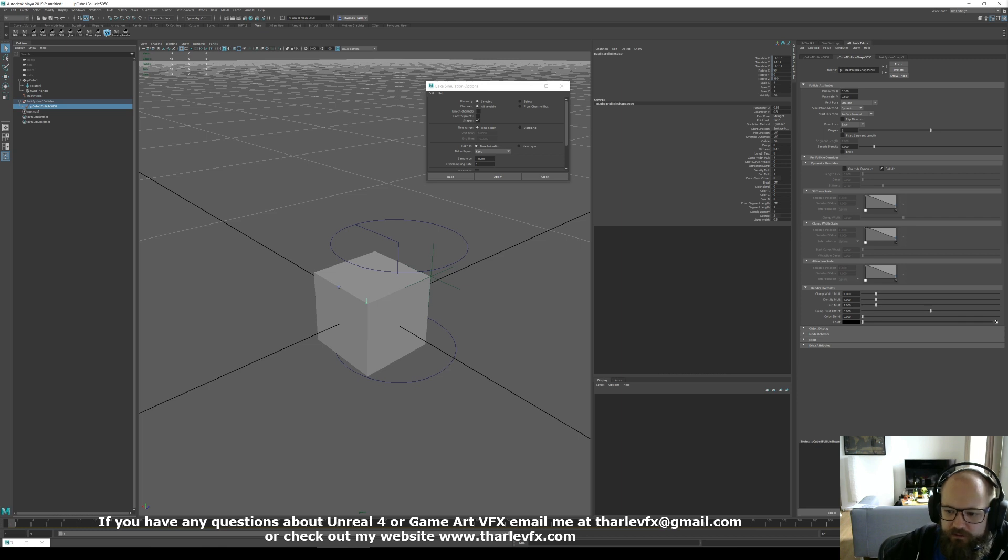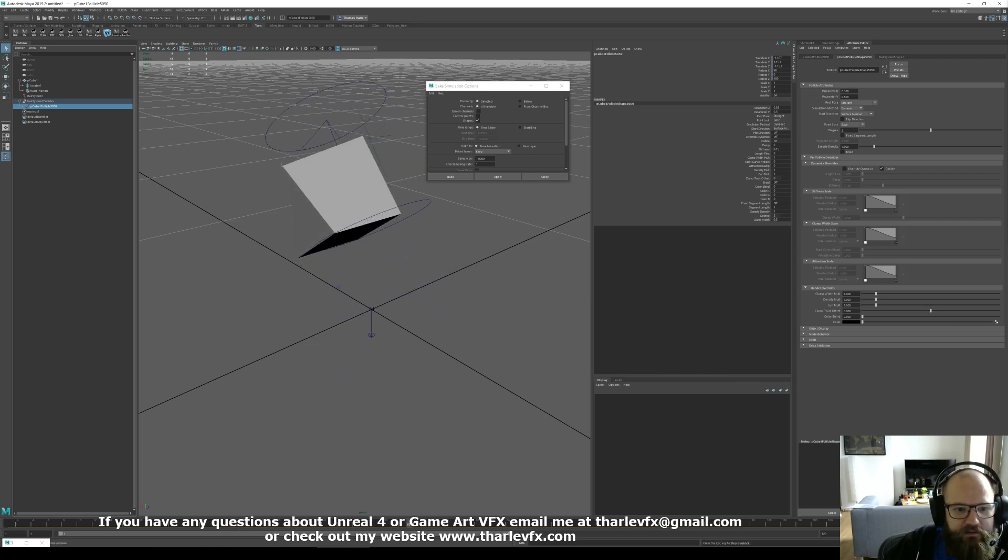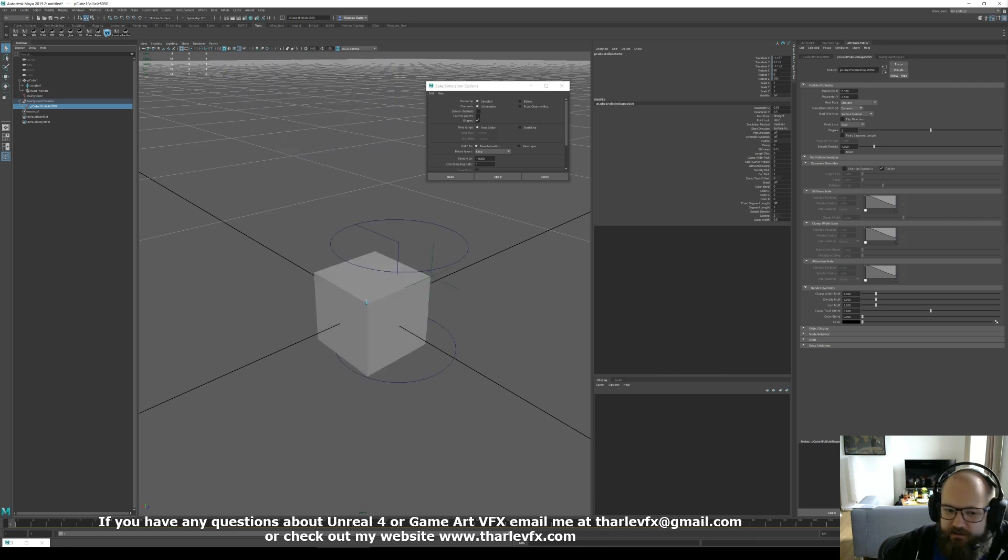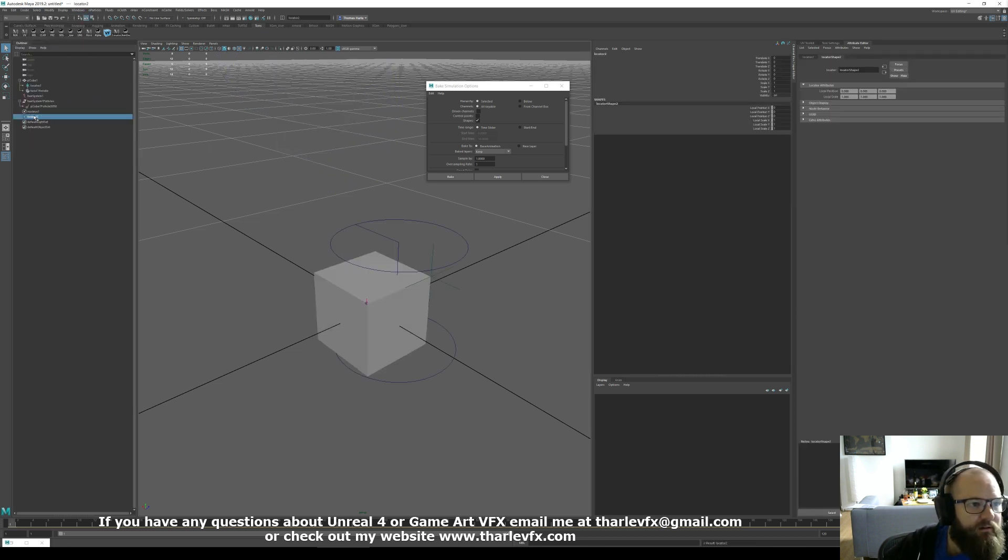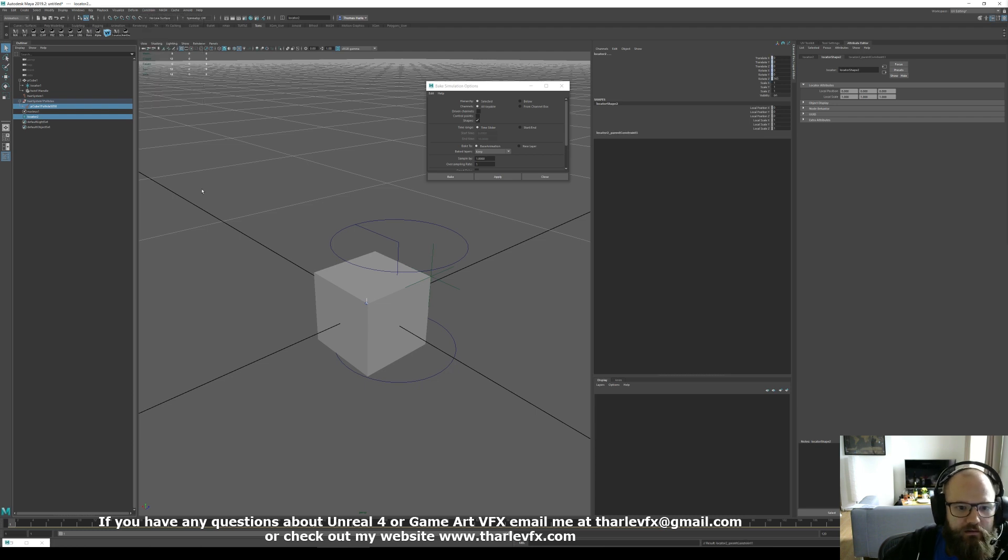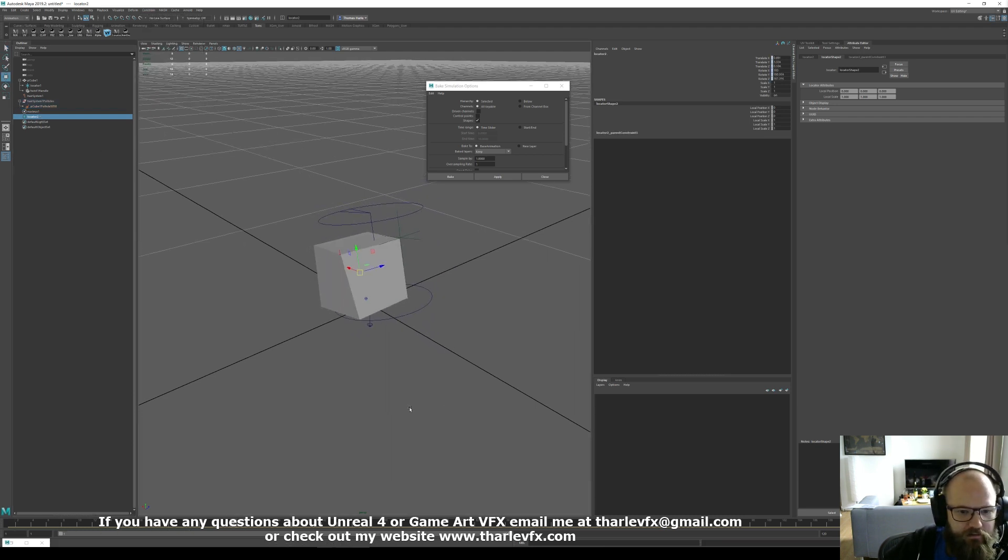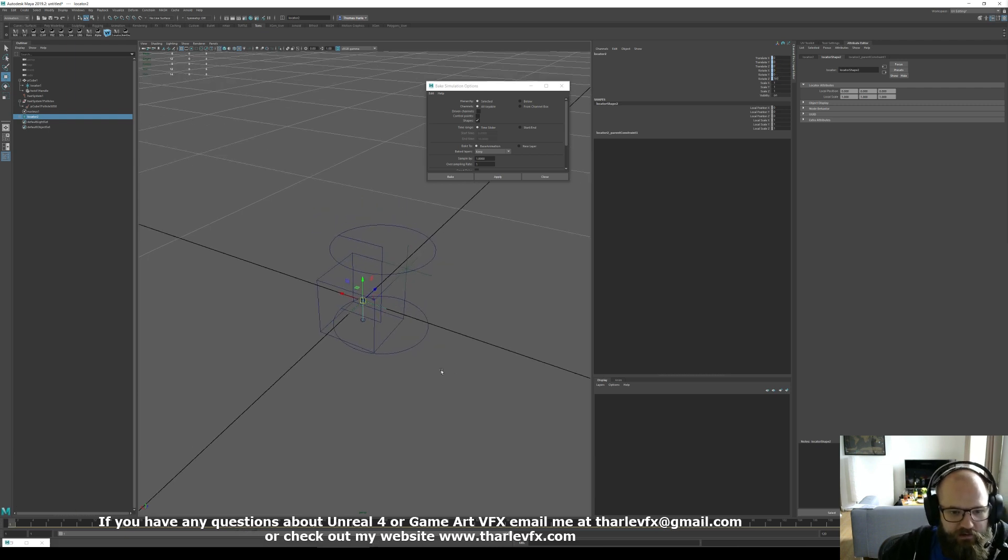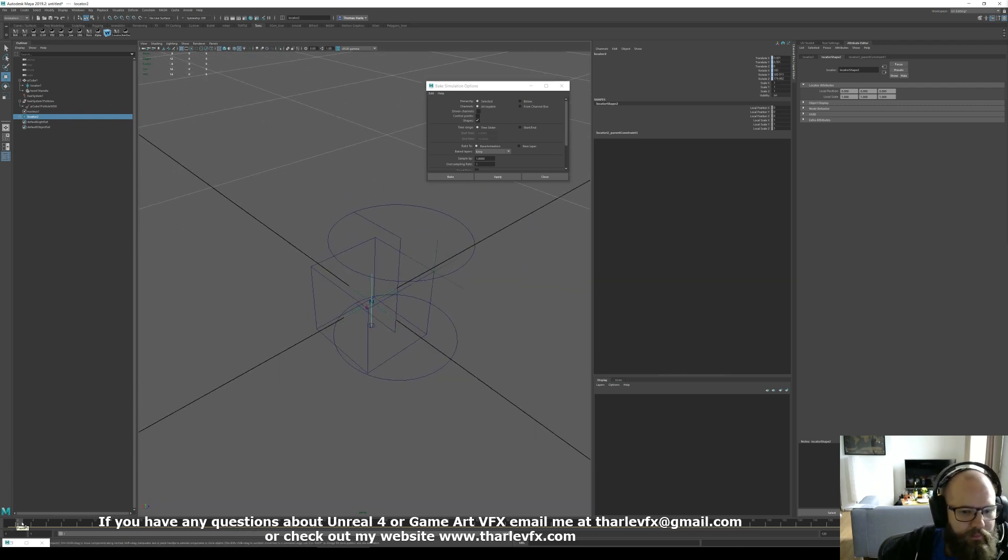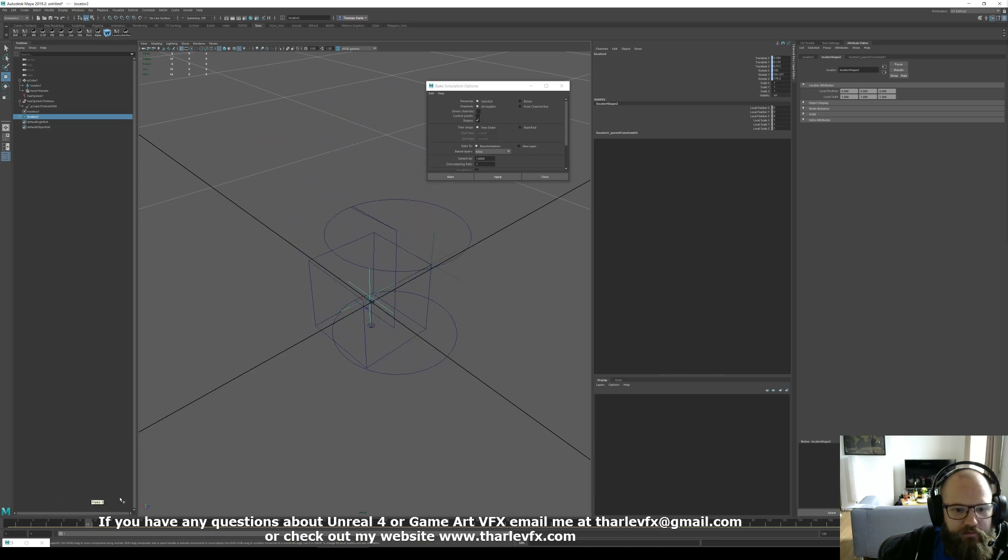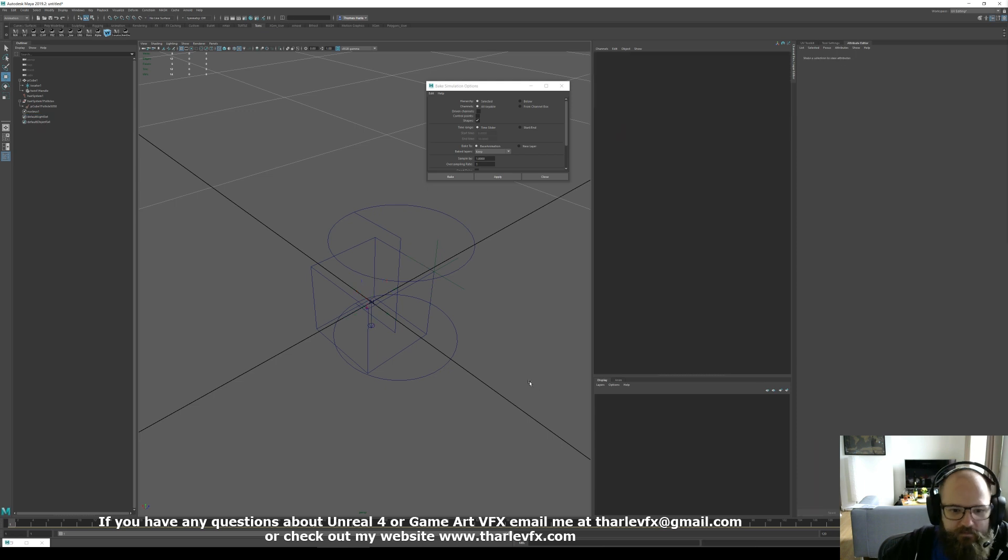now we have this follicle. As that is moving along, we have an object that's following the right position. So simply, we can create another locator. Select our follicle, then the locator, and just do a parent constraint. This locator. I didn't set it in the right place to start with did I? There we go.